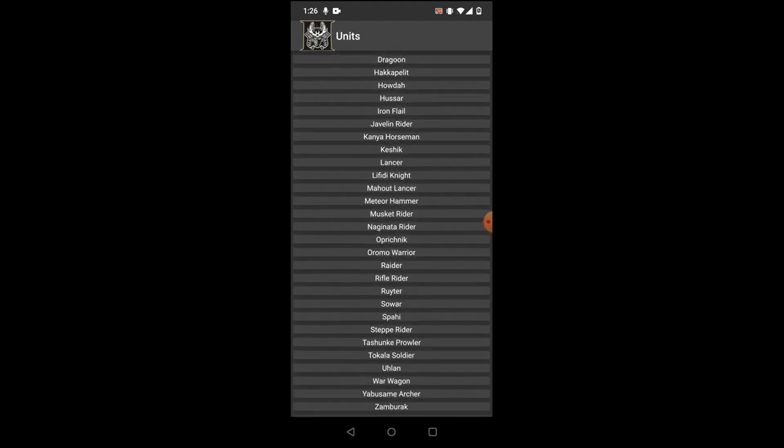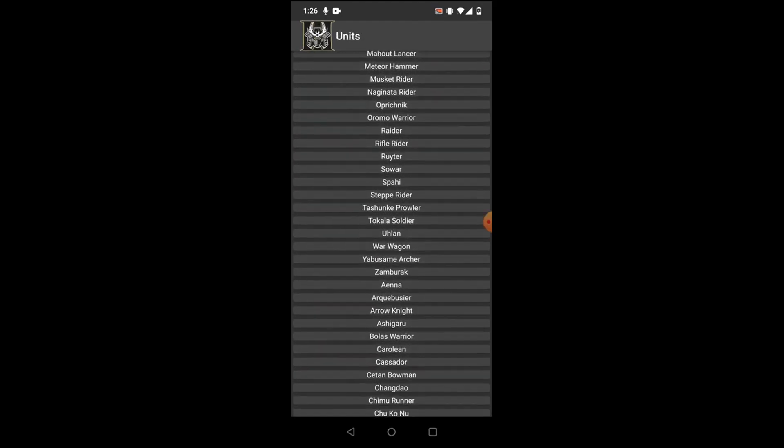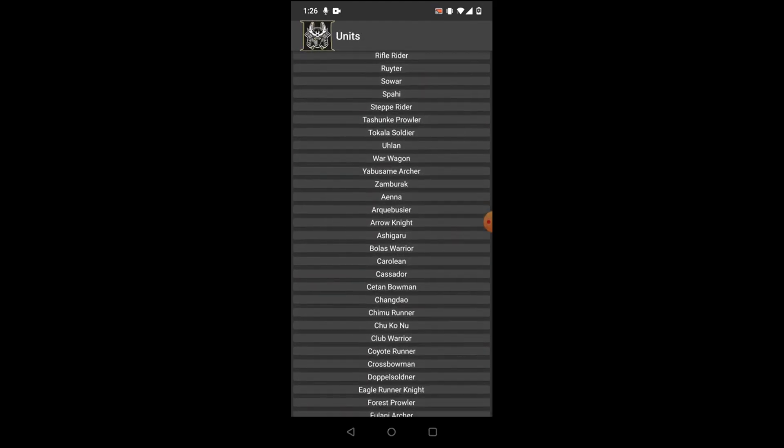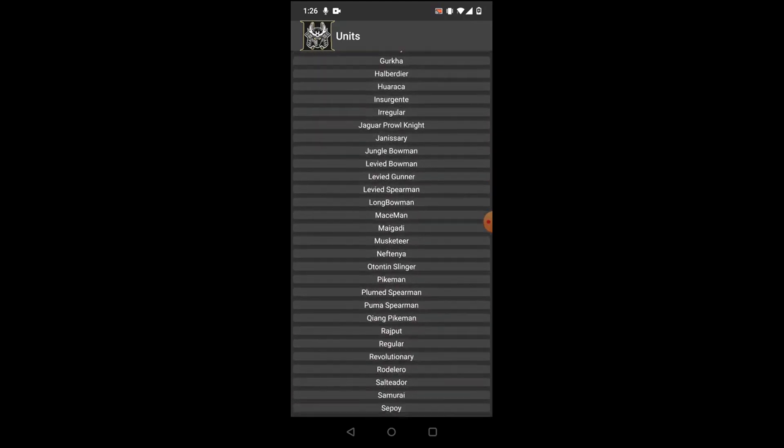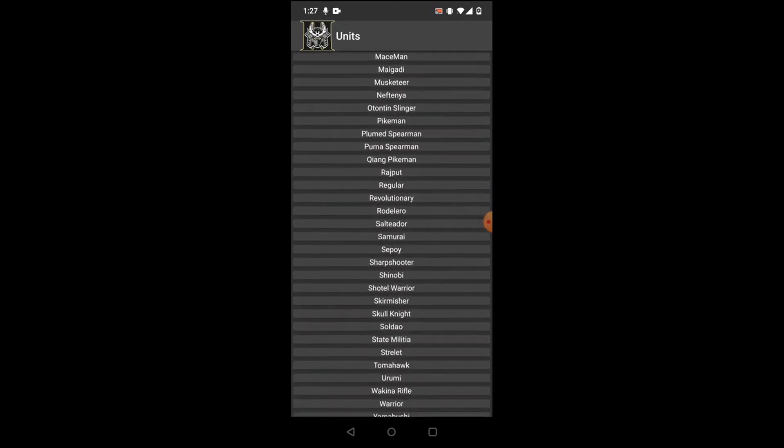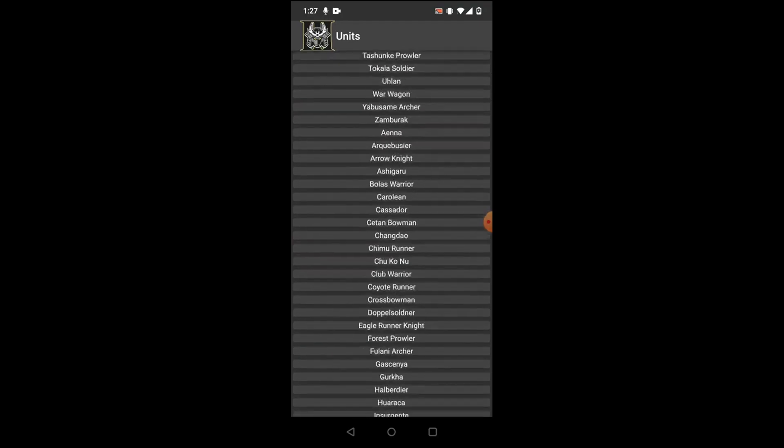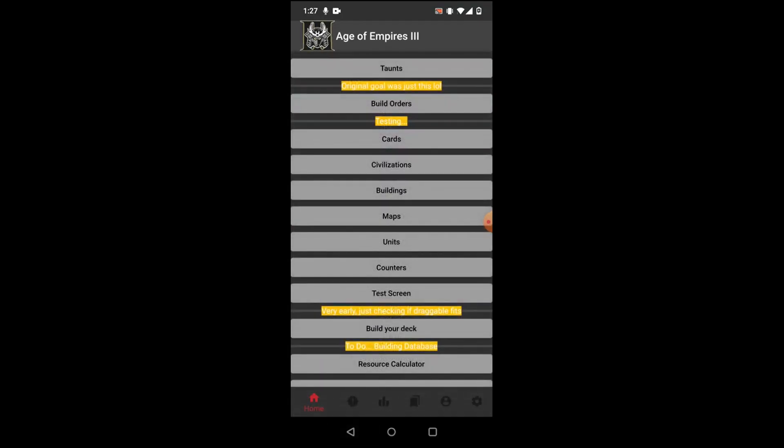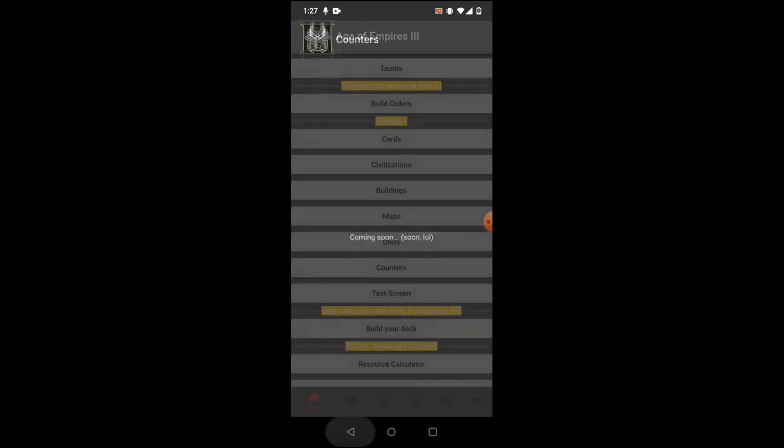This is the same thing as the Building tab, but for units. From here, you'll be able to see all the information, things like costs, population, stats, multipliers, upgrades, all the stuff for the units. This is just a placeholder here, but this will eventually be a guide over unit countering.